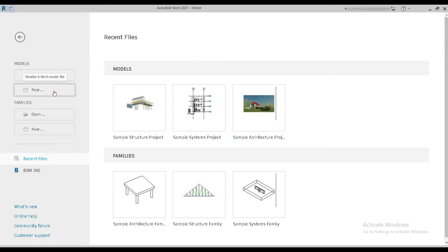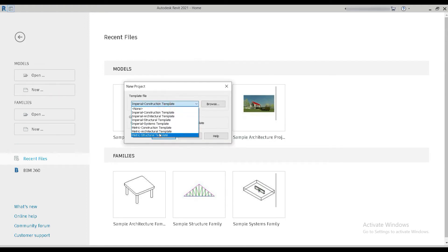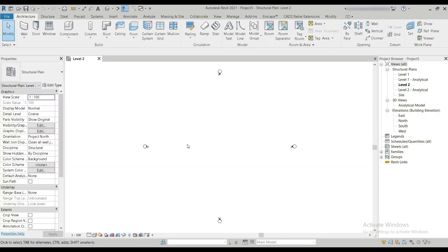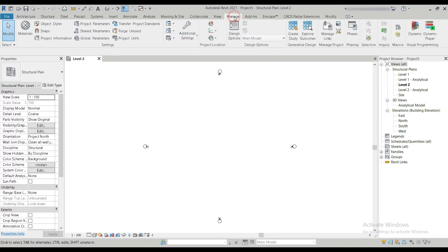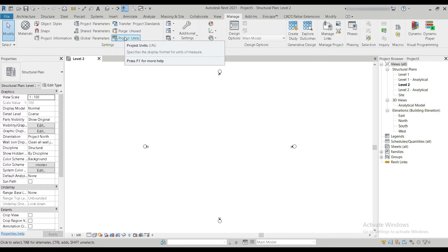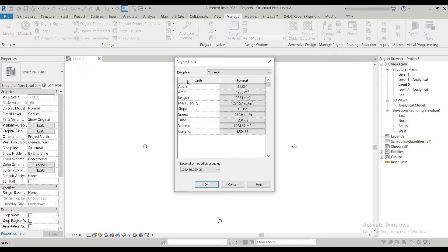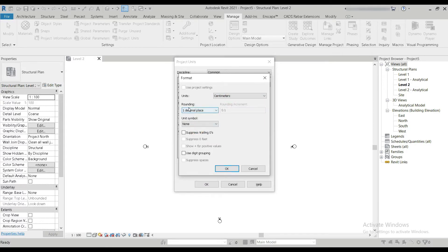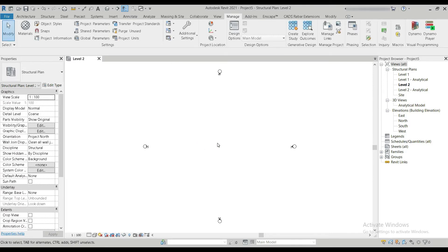Here's Revit, let's press New. Let's go to Metric Structure Template, or Imperial if you want feet or inches — we'll go for Metric. So the first thing you do when Revit starts is the Units. You can do that by going to Manage and then Project Units, or you can just press 'Un', which is even written here. Let's press Un and go directly to Project Units. Let's change Length to centimeters, one decimal place for rounding, and the unit symbol to centimeters.